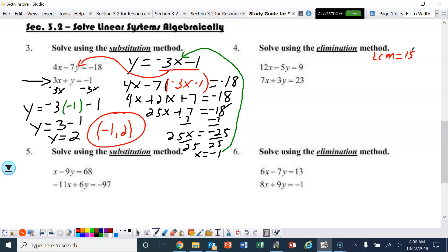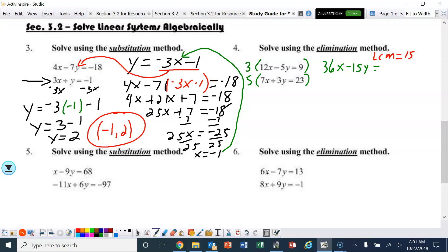The 5 already has a minus sign in front of it and the 3 has a plus sign, so we don't need to worry about signs. To make the negative 5y into negative 15y, we multiply the top equation by 3. To make the 3y into 15y, we multiply that by 5. So the top equation becomes 36x minus 15y equals 27. The bottom becomes 35x plus 15y equals 115.